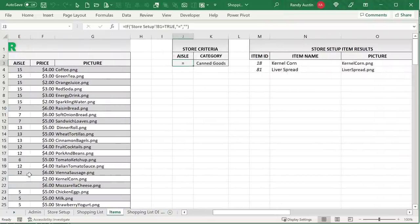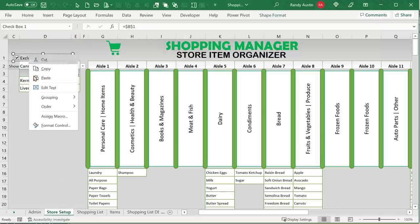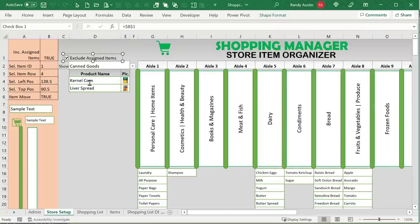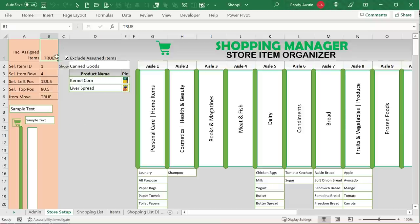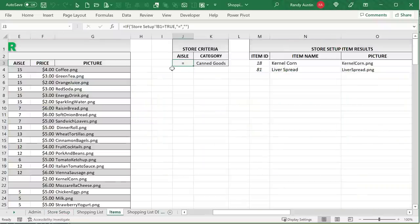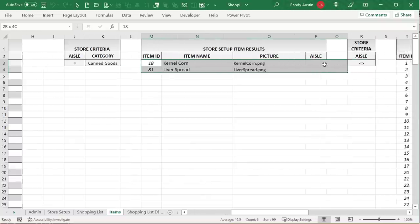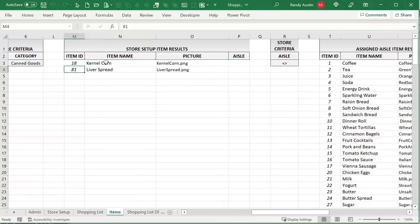If B1 is True we want to show only those items with an empty aisle value — meaning item IDs 18 and 81 for canned goods. The criteria in cells J2 through K3 handles both the category and the aisle assignment filter. Once results come in to columns M through P, we'll loop through starting from row 3 to the last results row, create shapes for each item, and add a picture if one is available based on the picture name in column O.